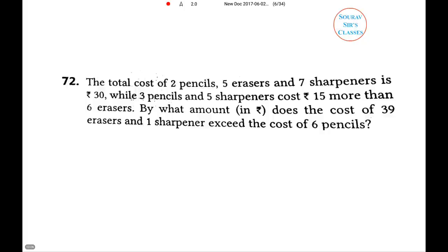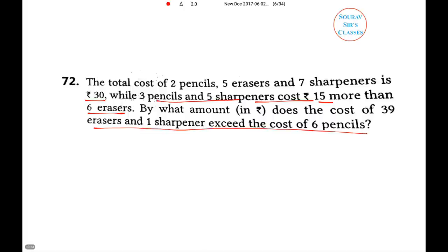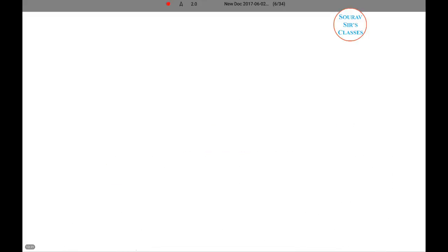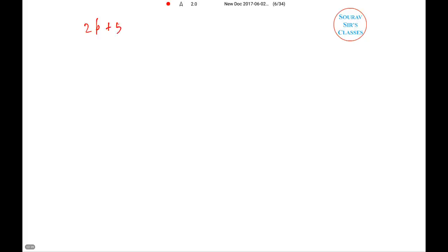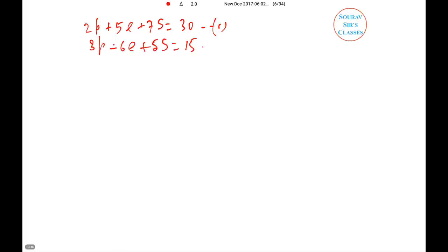Question six: the total cost of two pencils, five erasers and seven sharpeners is 30, while three pencils and five sharpeners cost 15 more than six erasers. By what amount does the cost of 39 erasers and one sharpener exceed the cost of six pencils? Let p = pencil, e = eraser, s = sharpener. Equation 1: 2p + 5e + 7s = 30. Equation 2: 3p + 5s − 6e = 15.